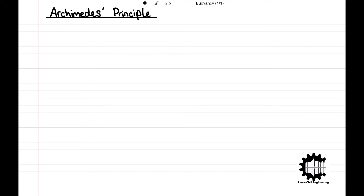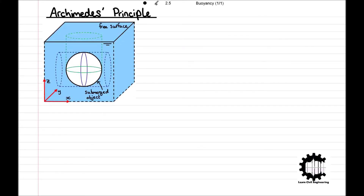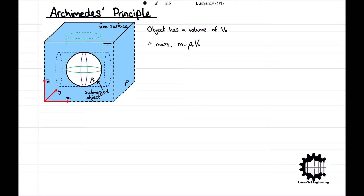To introduce Archimedes' Principle, we will consider an arbitrarily shaped object with a uniform density of ρ0, which is completely immersed in a static liquid of density ρ. The object has a volume of V0, and therefore a mass of ρ0V0 and a weight of W equals ρ0gV0, which acts vertically downwards through its centre of mass, denoted Cm. The pressure distribution in the liquid causes a resultant force acting vertically upwards, Fb, known as the buoyancy force, and it is Archimedes' Principle that is used to calculate this force.